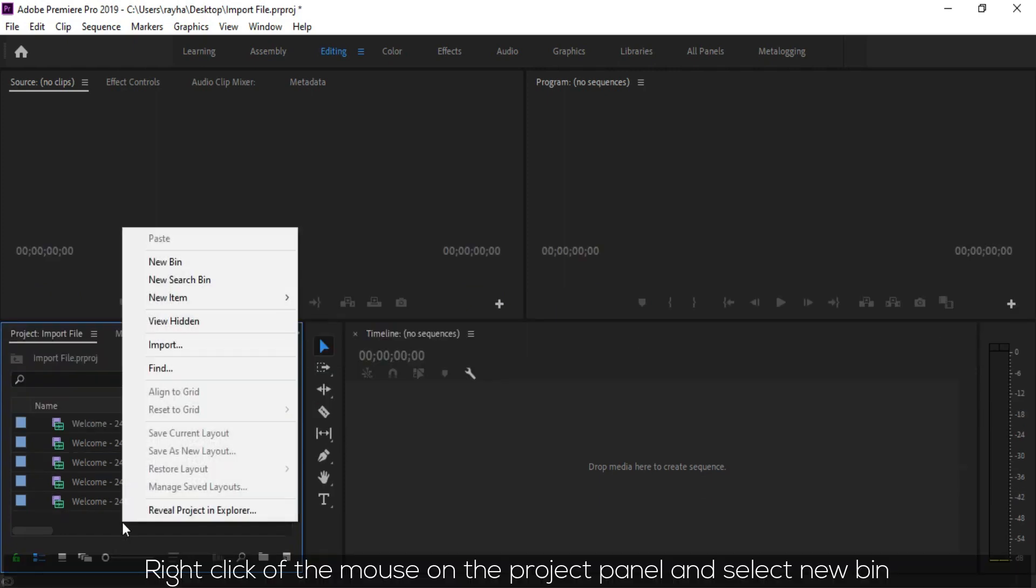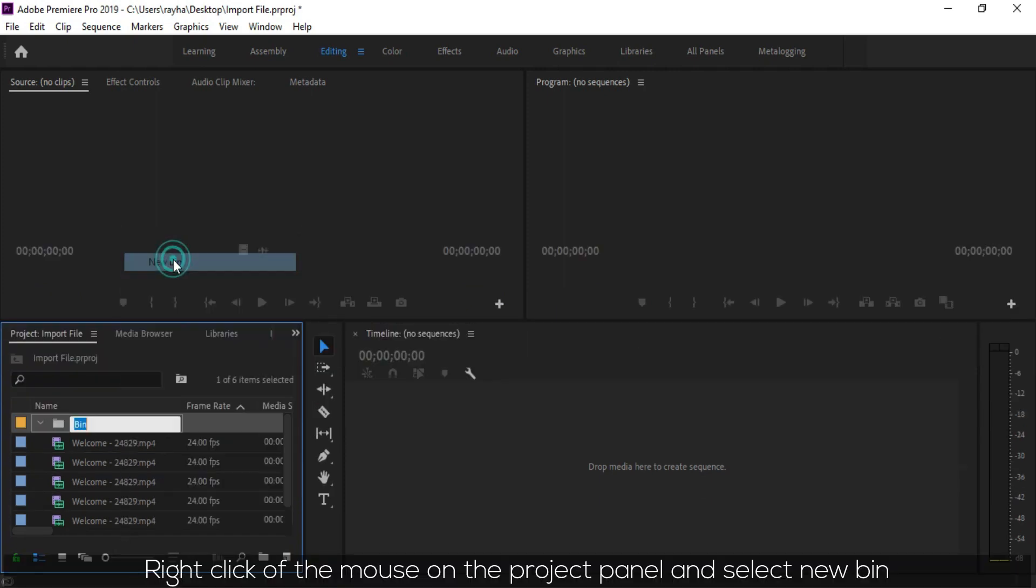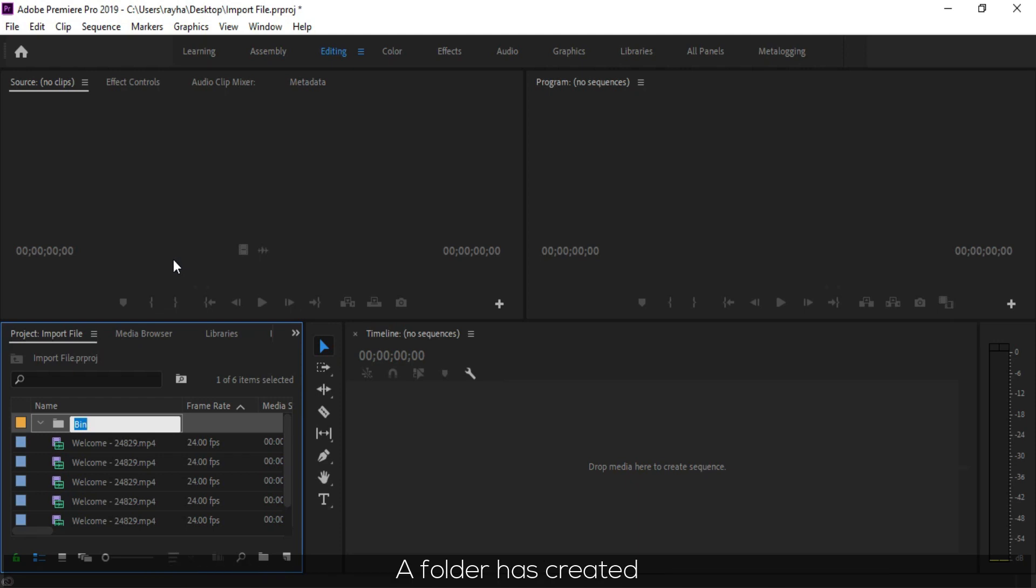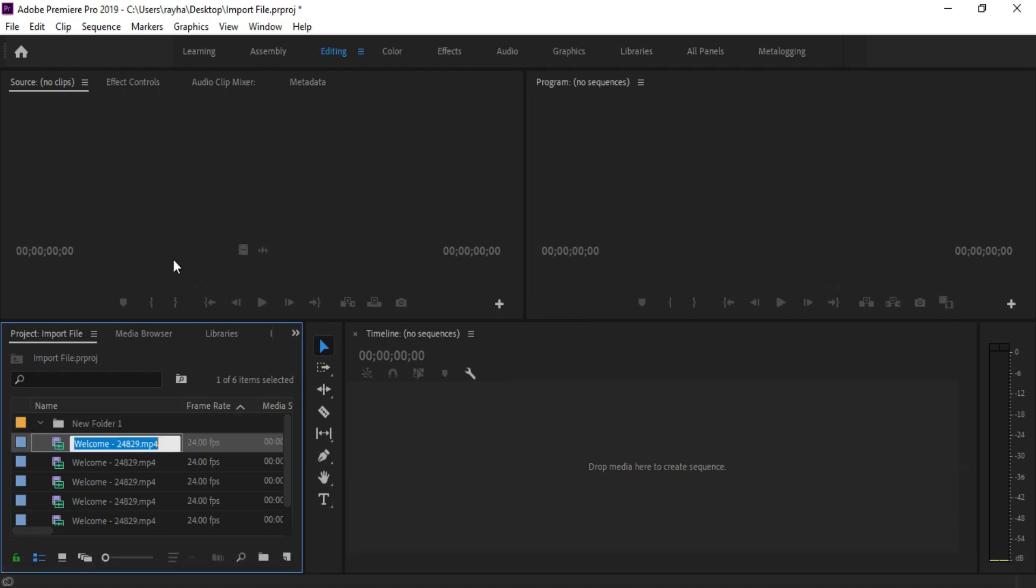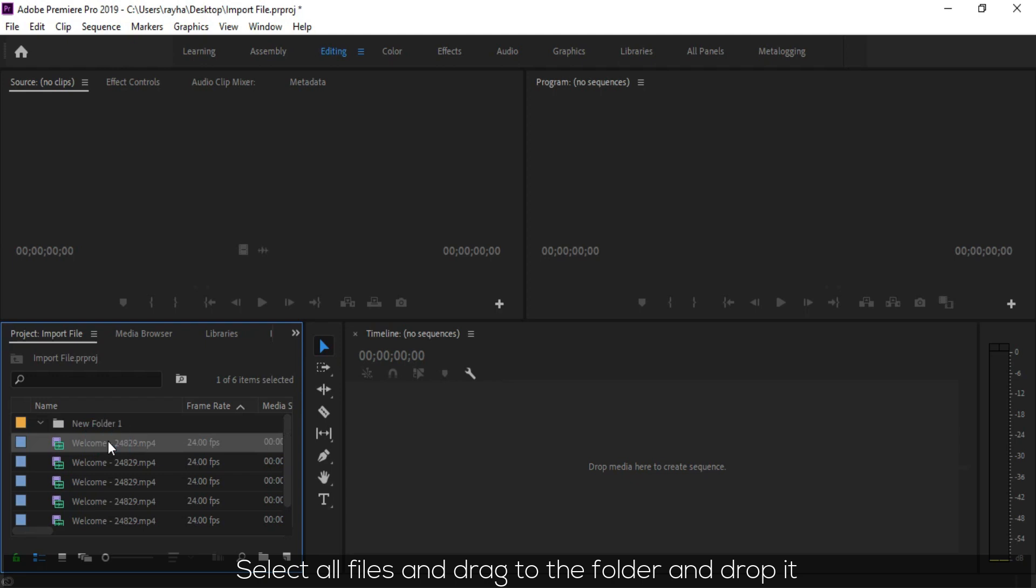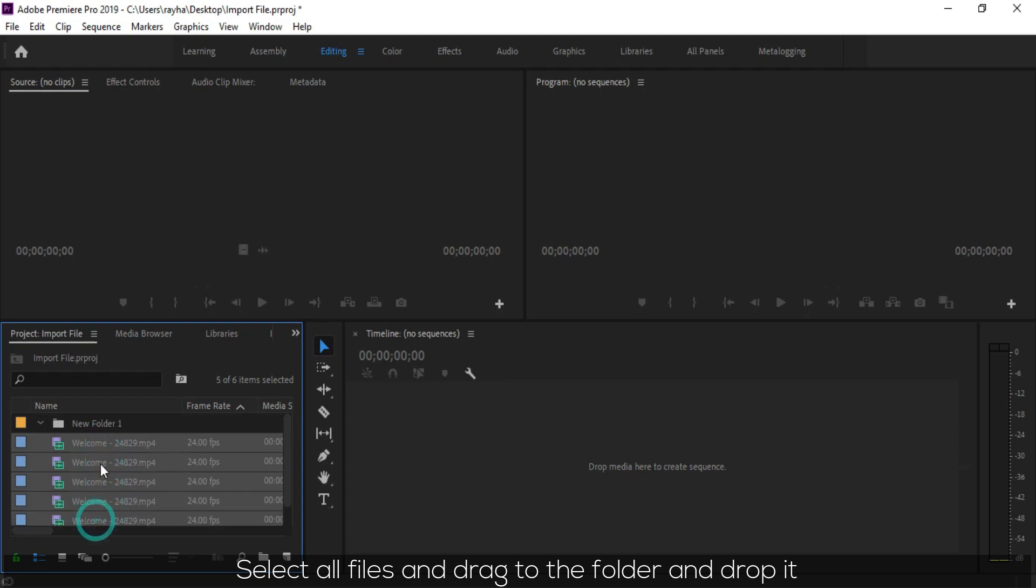Right click on the project panel and select New Bin. A folder has been created. Select all files and drag to the folder and drop it.